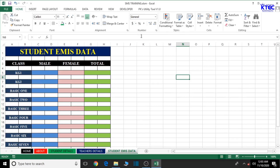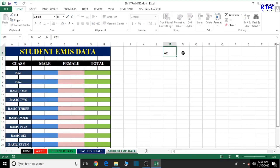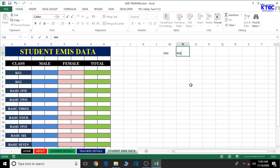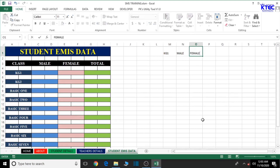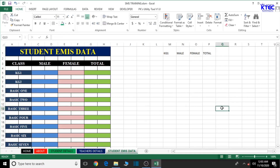Let's go ahead and start the execution. We have the class here — that is KG1 — going from KG1 all the way to Basic 9. We have Male, Female, and Total columns. We're going to edit this, and after editing we can copy them and paste them in order.